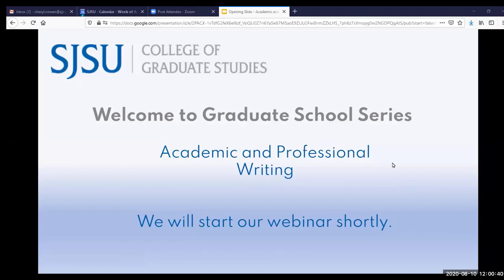Dr. Moriarty works closely with graduate student writers and trains faculty to better support graduate student writing across the disciplines at San Jose State University. He will be a presenter today along with his colleagues Michelle Hager, who is the director of the Writing Center, Amy Russo, who is a coordinator of the Multilingual Writing Support Services branch of the Writing Center, and Dr. Stefan Frazier, the chair of the Linguistics and Language Development Department.